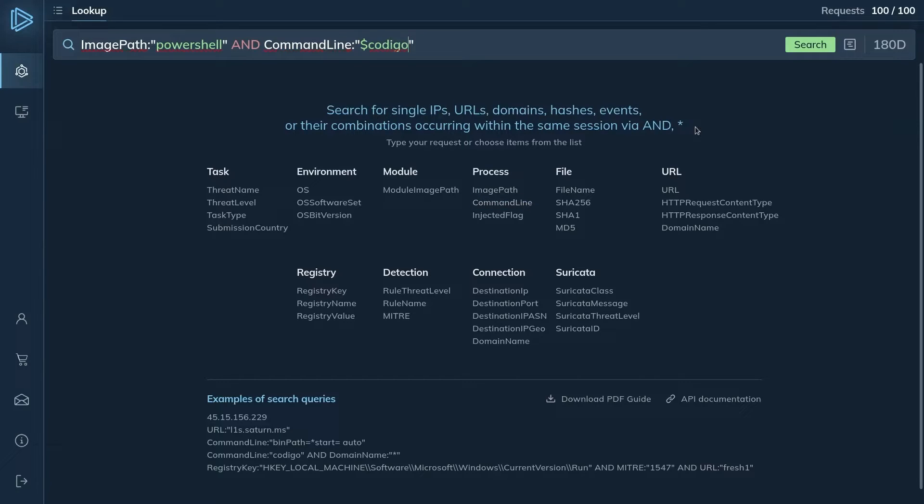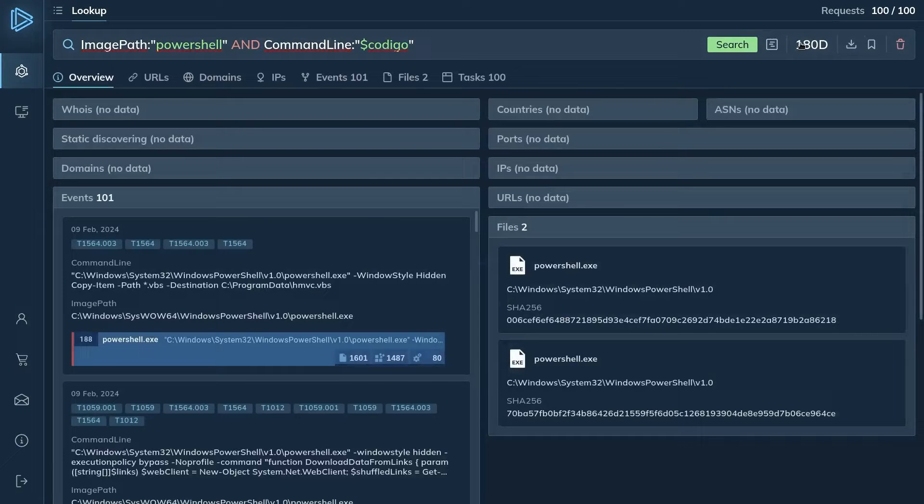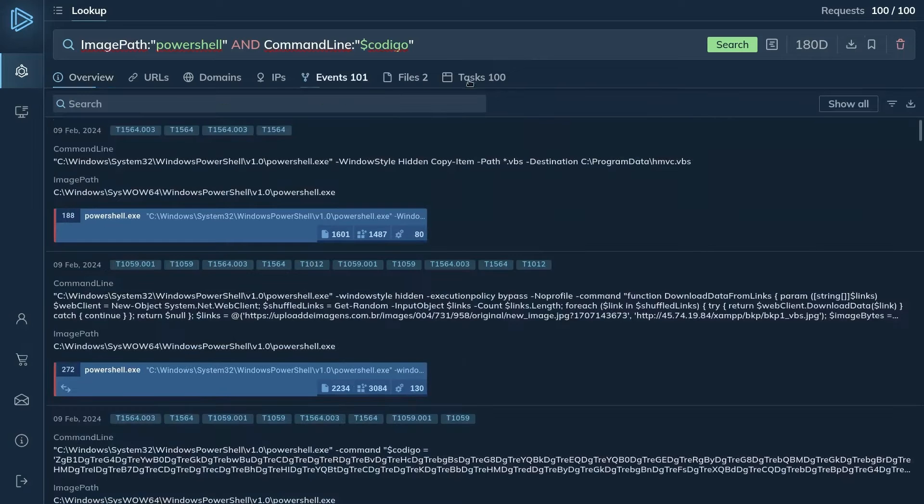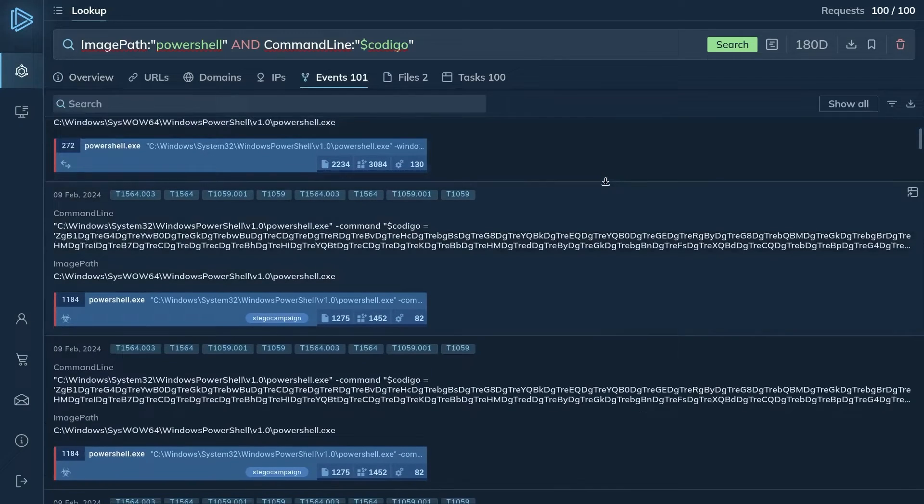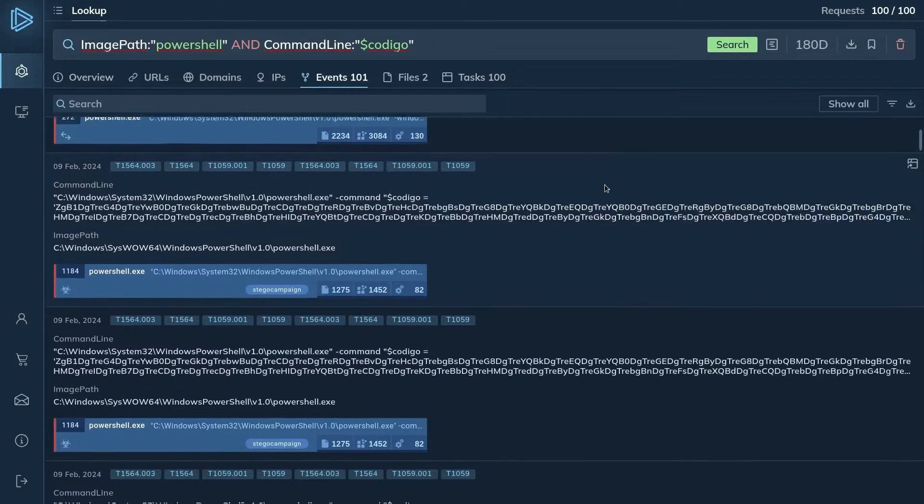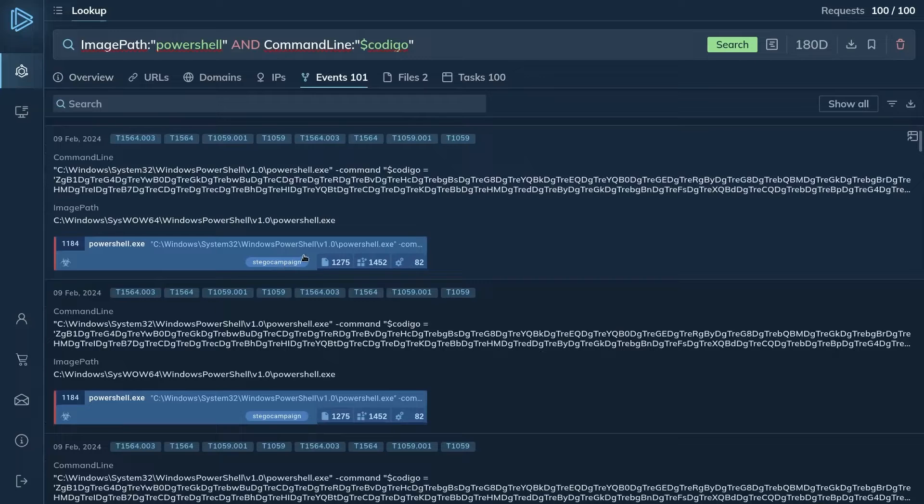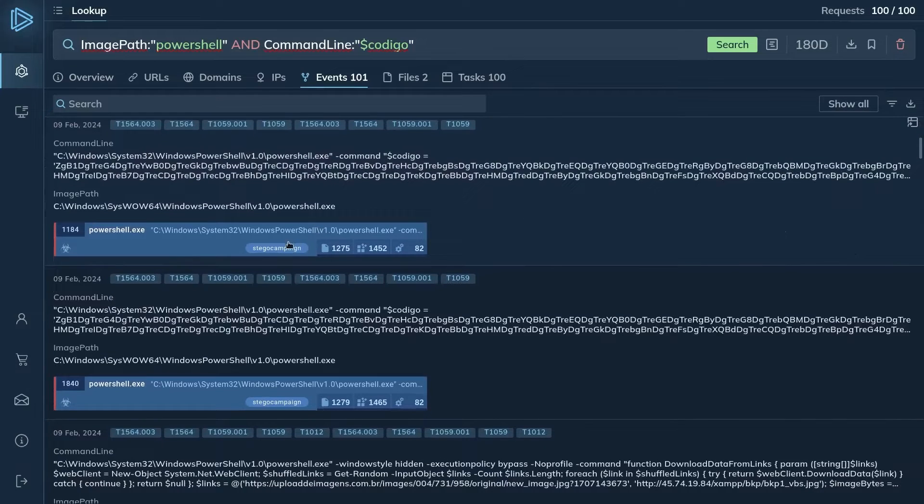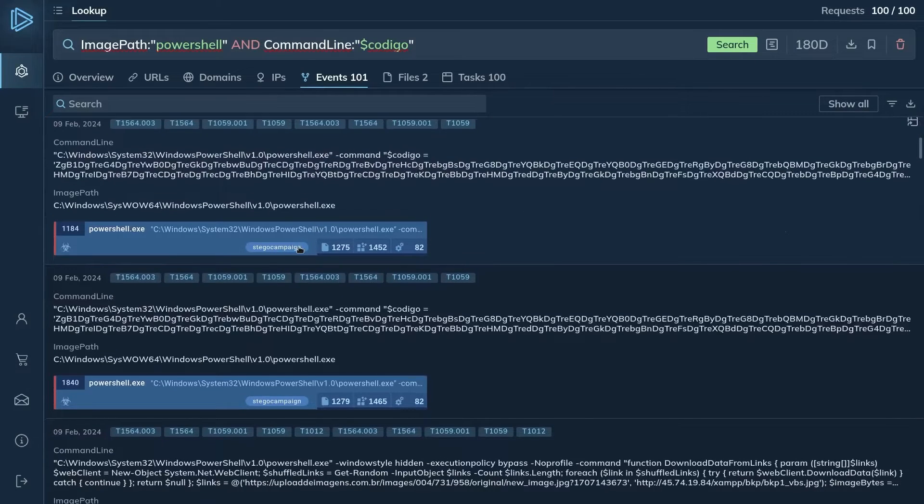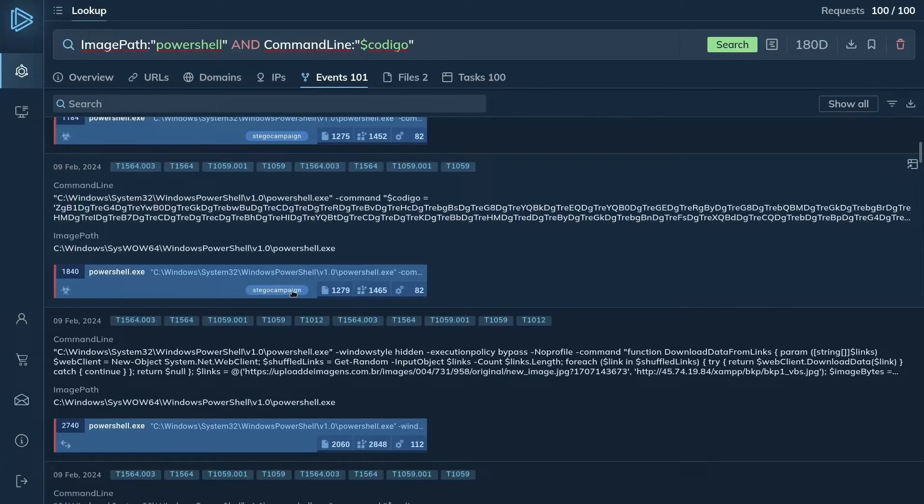The search results return a large number of command lines of tasks where the CODIGO keyword appears. By clicking the Events tab, you gain a better view of the command lines and discover that some of the events have the Stego campaign tag. This suggests that the workstation has likely been subject to a cyber attack. However, more specific information is needed to determine the exact malware family.